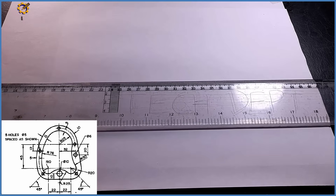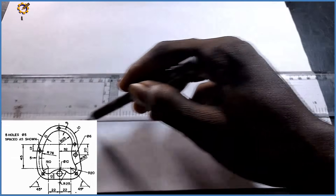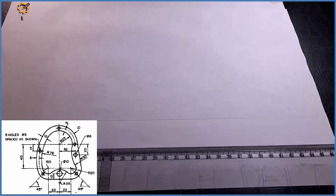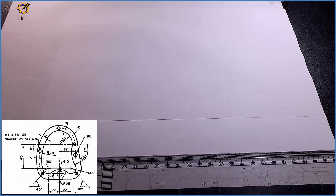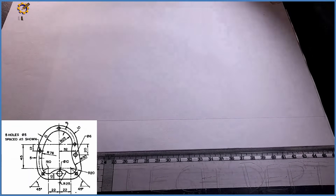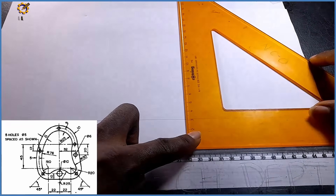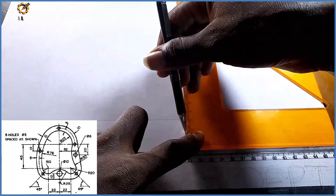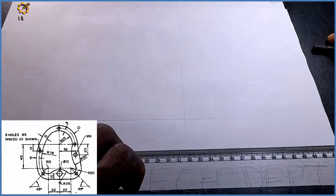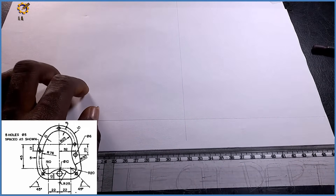The very first thing I'm going to do is produce a thin horizontal line. After that I'm going to produce a perpendicular to that horizontal line with my set square. From this point I'll have my perpendicular.